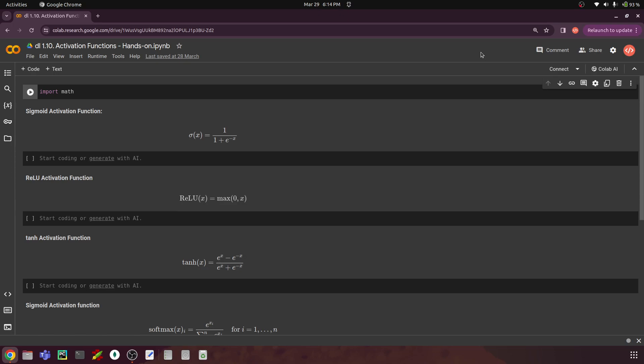Hello everyone, I am Siddhartha. Currently we are in the first module of our deep learning course, and in this first module we are discussing the basics of deep learning. In the previous videos we have seen what is meant by activation functions, their significance, and the math behind them. In this video let's try to understand this further in terms of programming.